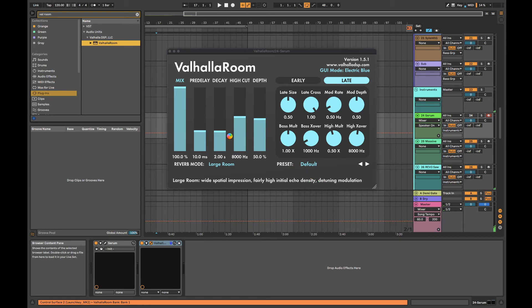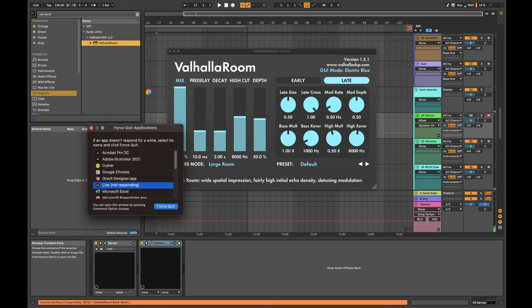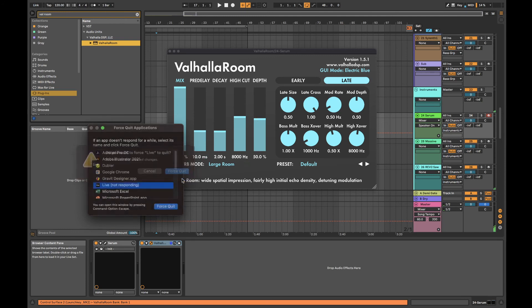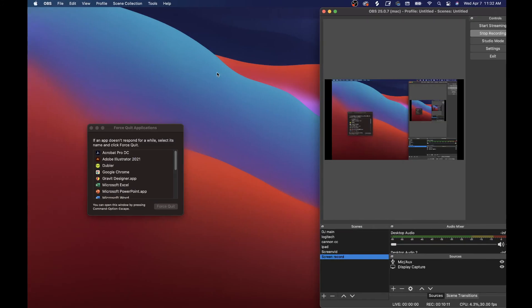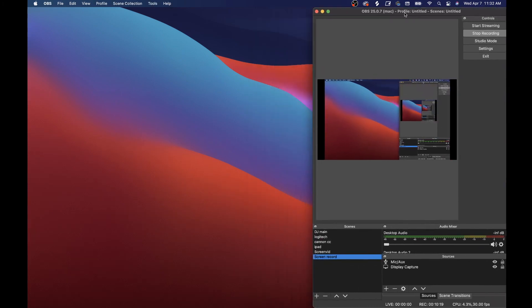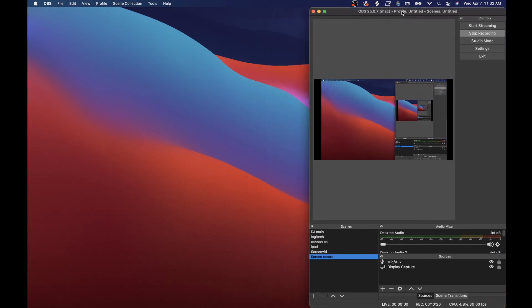So the only thing I can do after this goes on forever is Command-Option-Escape, quit Live, force quit Live, because Valhalla plugins just make it crash. So yeah, I don't know what's causing these bugs, and I need to figure them out because they are super annoying and are getting in the way of me making music.